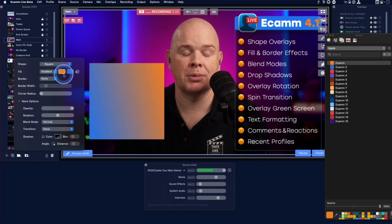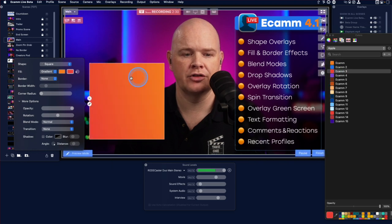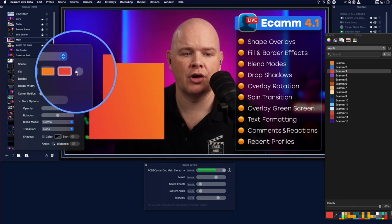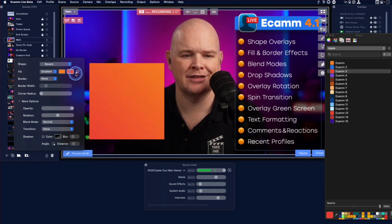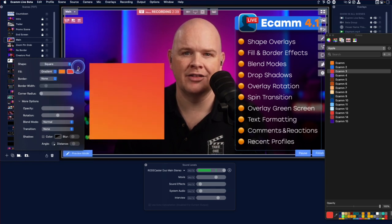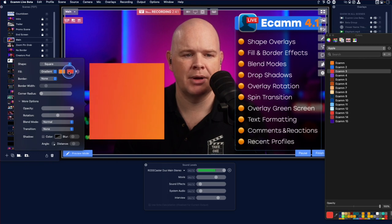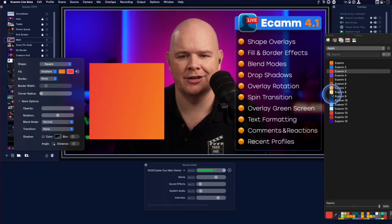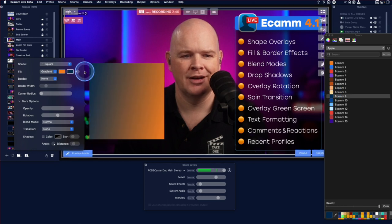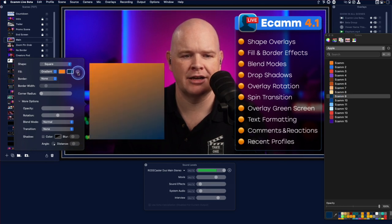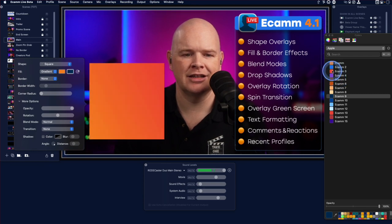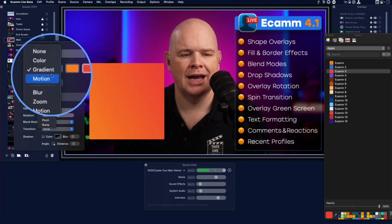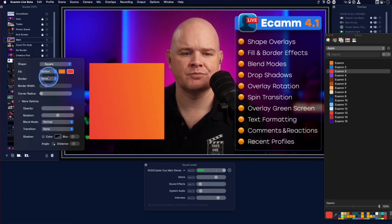We can apply a gradient by clicking on that option. We've now got two colors selected, and you can change which of those two colors you want. There's also this rotary dial that changes the direction of the gradient. You can see how rotating that dial changes the direction — I'll change that back because it looks much more pretty that way.